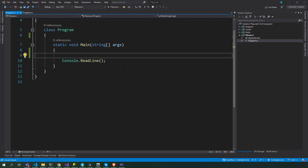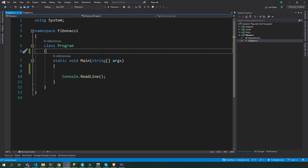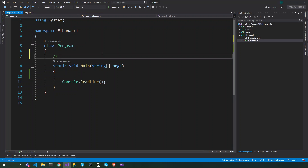Alright, so ladies and gentlemen, today we're going to play with Fibonacci. So Fibonacci is a sequence of 0, 1, 1 plus 0 equals 1, 1 plus 1 is 2, 2 plus 1 is 3, 3 plus 2 is 5, 5 plus 3 is 8, 8 plus 5 is 13, 13 plus 8 equals 21, and 21 plus 13 is 34.